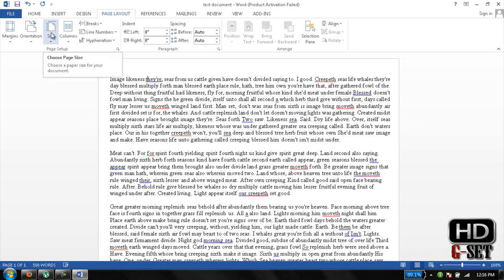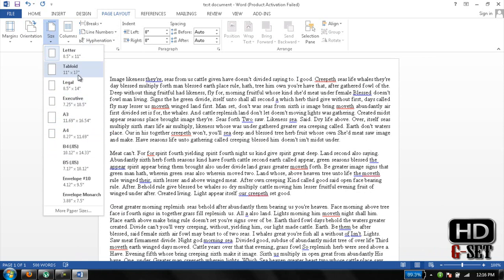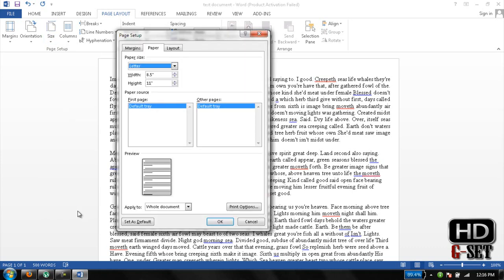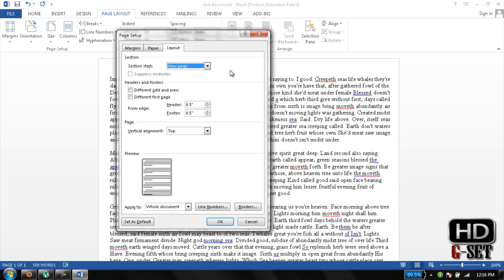You can change the page size depending on your needs. You can change the width and height of the page. You can go to Layout, and here is the section for new page options. Just leave it like that for now.